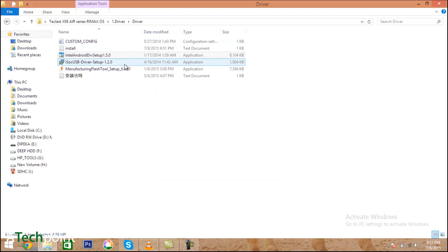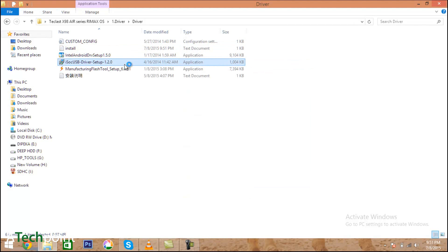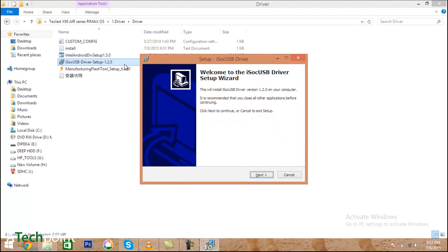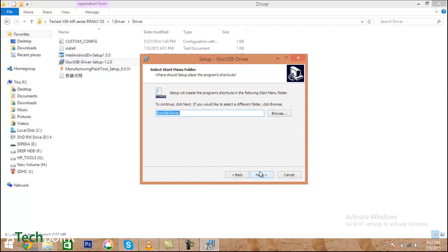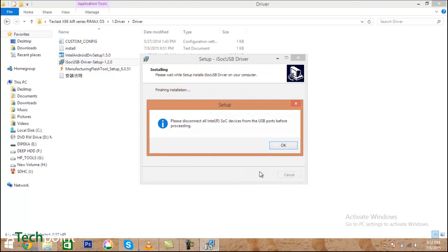After that, install another driver which is the ISOC USB drivers. This is also a very important driver to flash your Teclast tablet. After installation of this setup, you need to install the manufacturing tool. Please make sure that your device is not connected to your laptop at that moment.